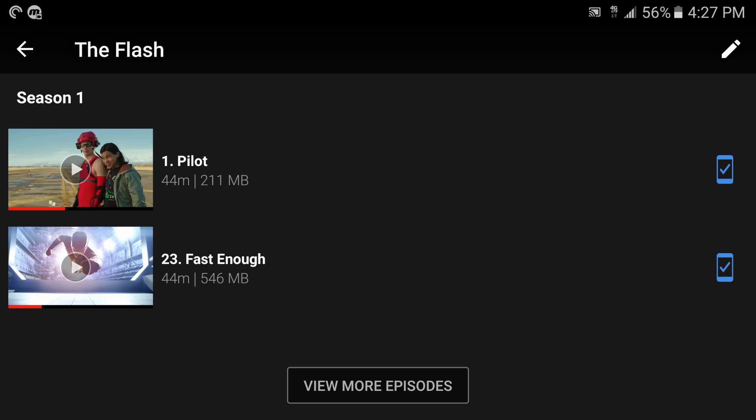Like see there, the first one is standard and it's 211 megabytes. The second one which is 44 minutes says 546, like you see there, more than double the size of the file. Of course the video is going to look a lot better but the standard version still looks pretty good, especially when you're watching videos on a phone six inches or less.